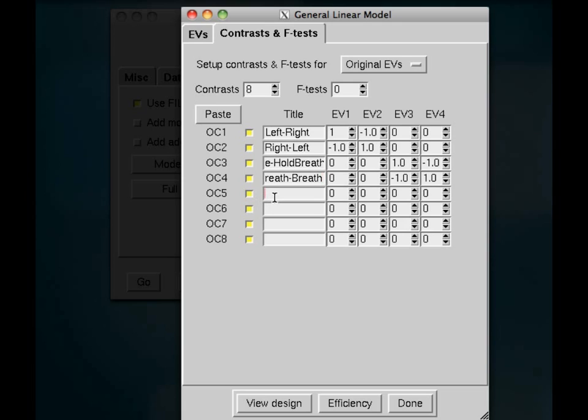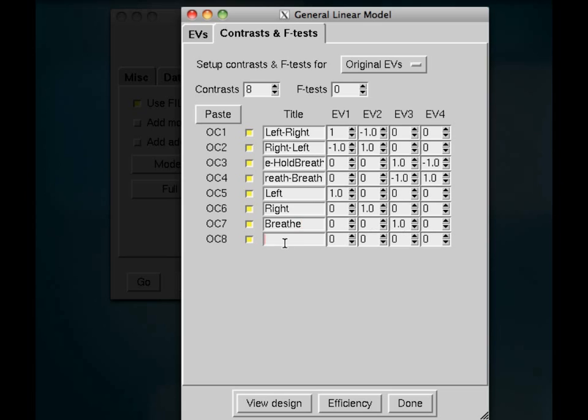Now, this is also good practice just to calculate a beta weight for each of your conditions alone, because contrasts, while they're useful, you can also lose some information once you start subtracting beta weights from each other. So I'm going to just calculate a beta weight for left, just assign a weight of 1 for EV1. Same thing for right, and you get the picture.